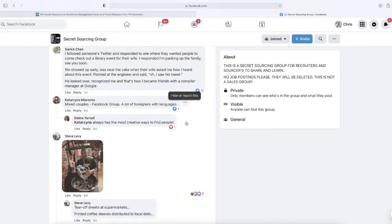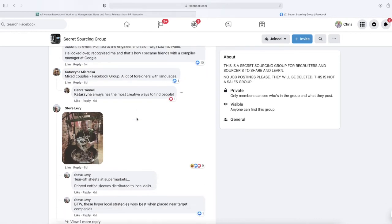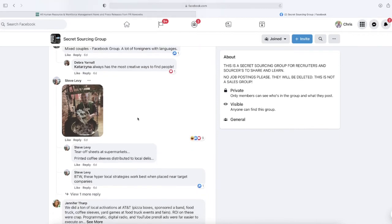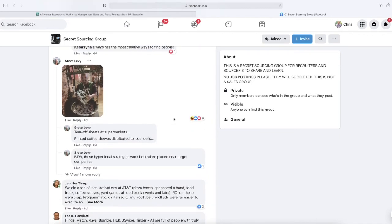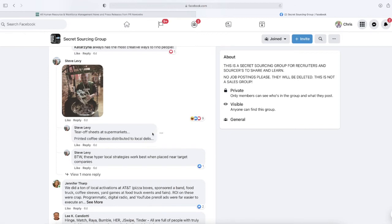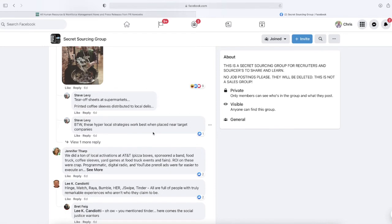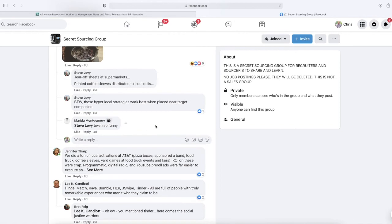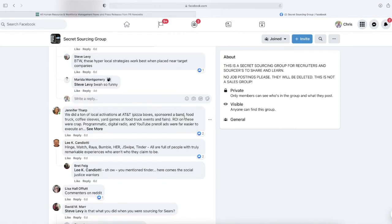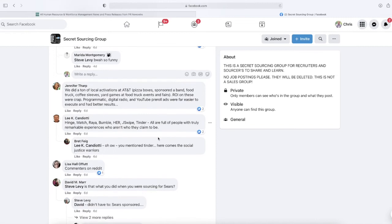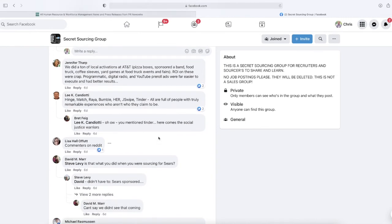Katerina says mixed couples Facebook group—a lot of foreigners with languages. Steve Levy: tear-off sheets at supermarkets, printed coffee sleeves distributed to local delis, companies. By the way, he says these hyper-local strategies work best when placed near your target companies. Jennifer Tharp says, 'We did a ton of local activations at AT&T—pizza boxes, sponsored a band, food truck, coffee sleeves, yard games at food trucks and fairs. ROI results were not good. Programmatic digital, radio, YouTube pre-rolls were far easier to execute and had better results.'